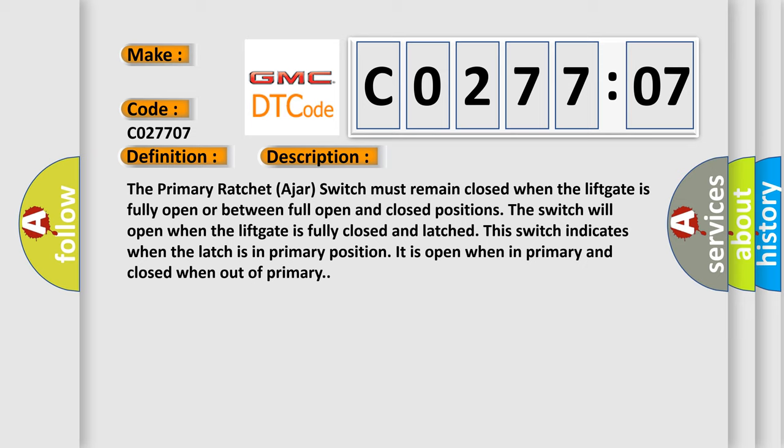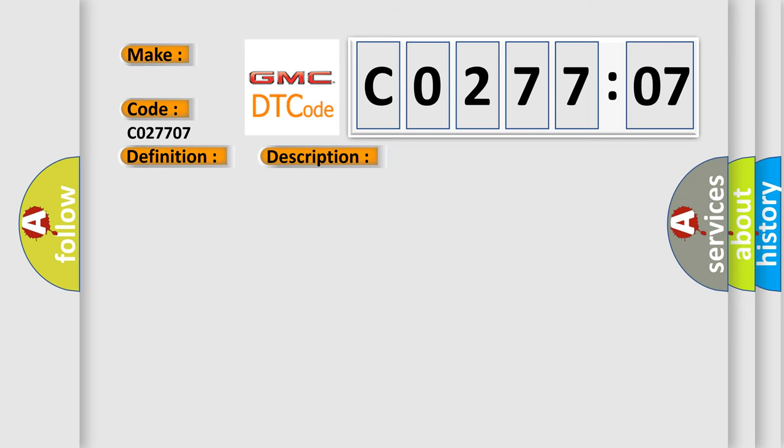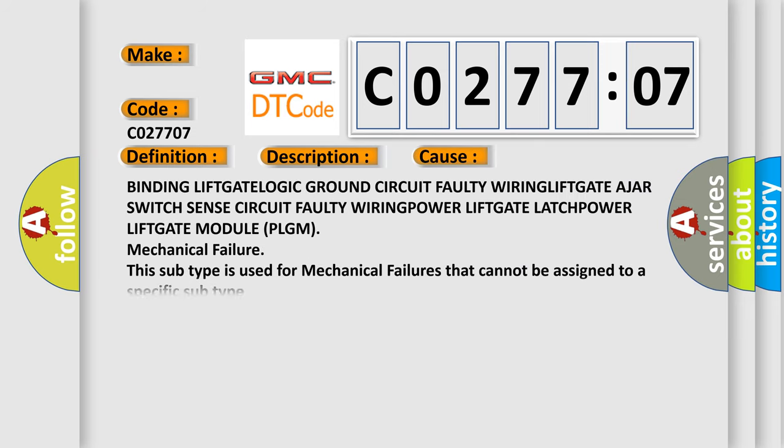This diagnostic error occurs most often in these cases: binding liftgate, logic ground circuit faulty wiring, liftgate ajar switch sense circuit faulty wiring, power liftgate latch, power liftgate module (PLGM) mechanical failure. This subtype is used for mechanical failures that cannot be assigned to a specific subtype.